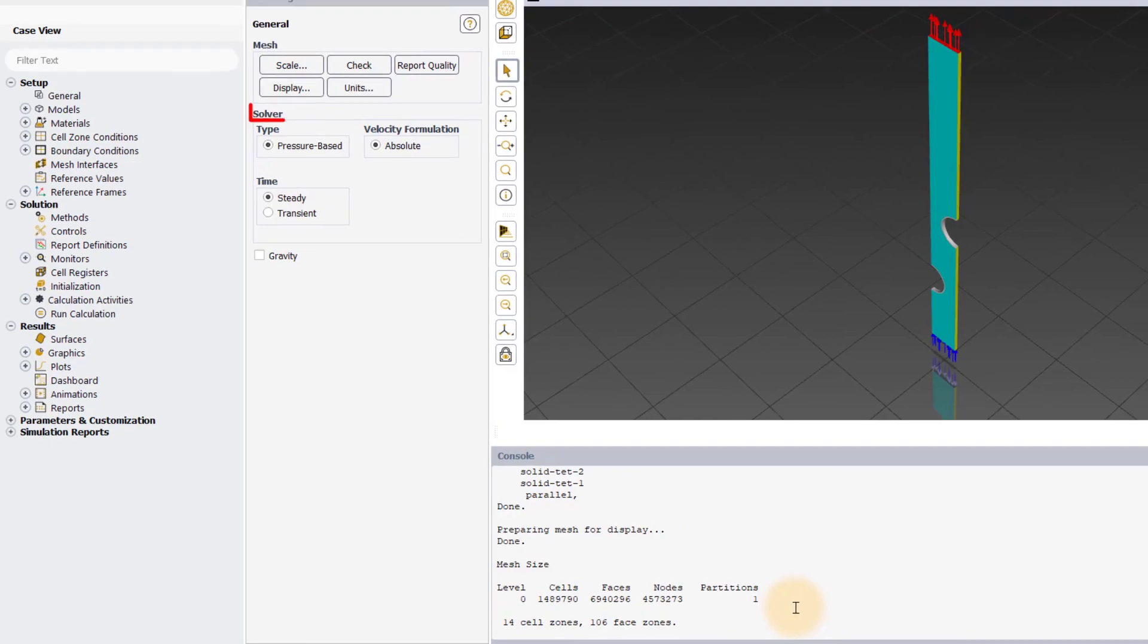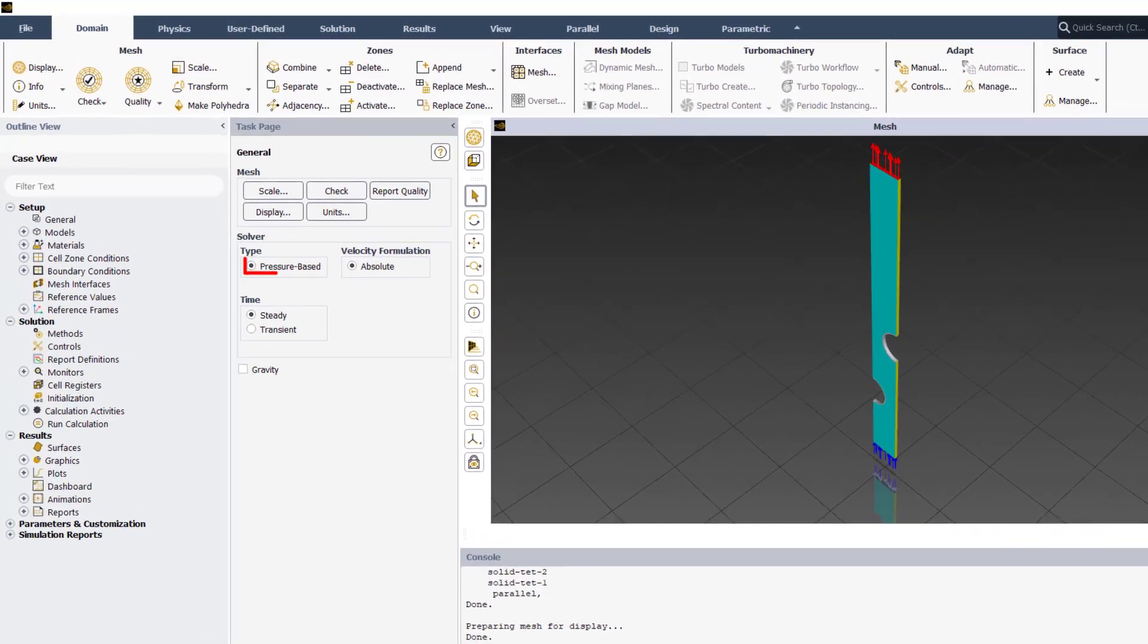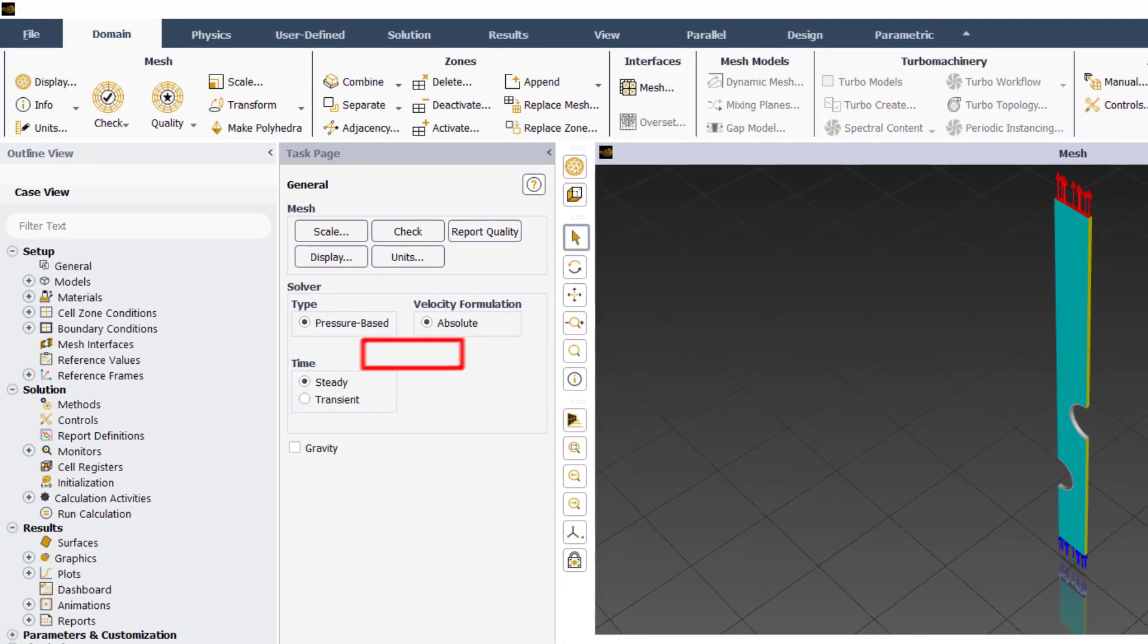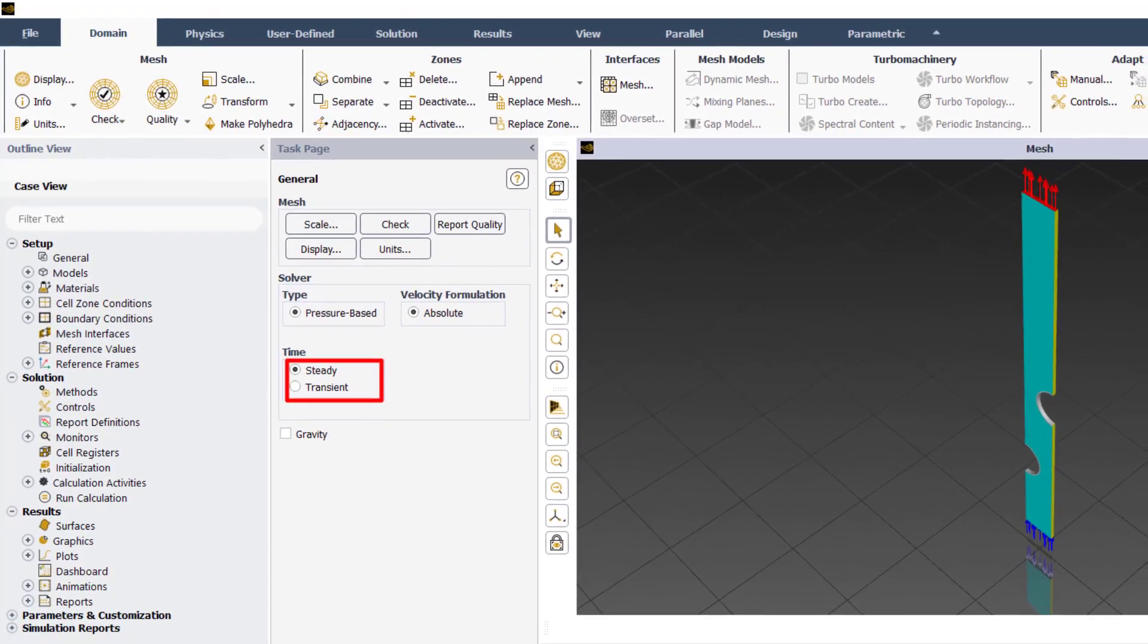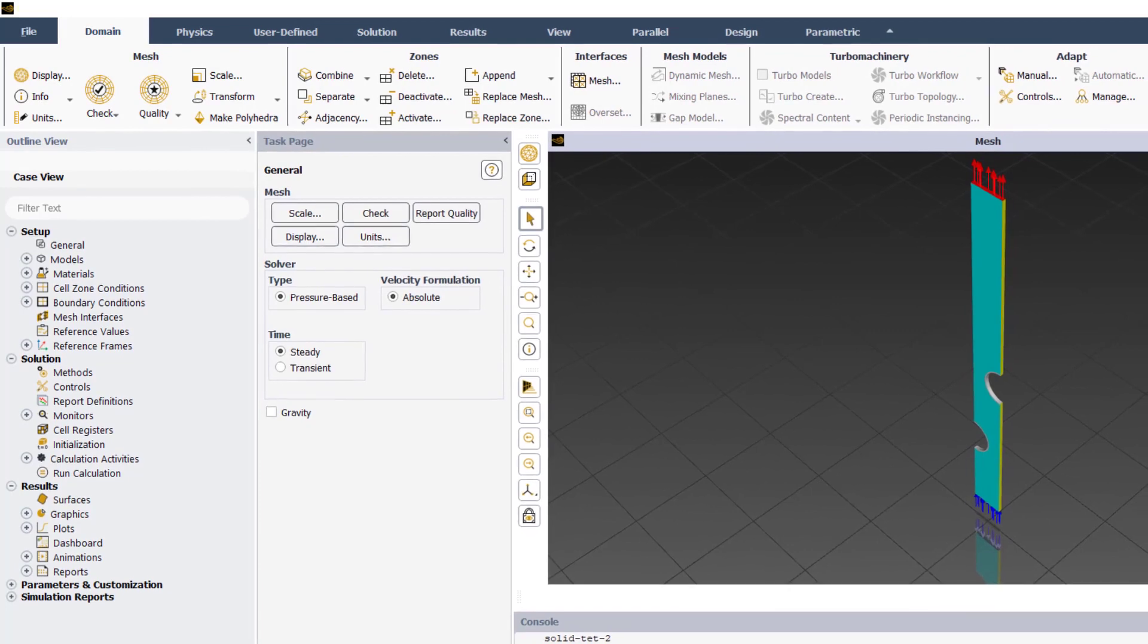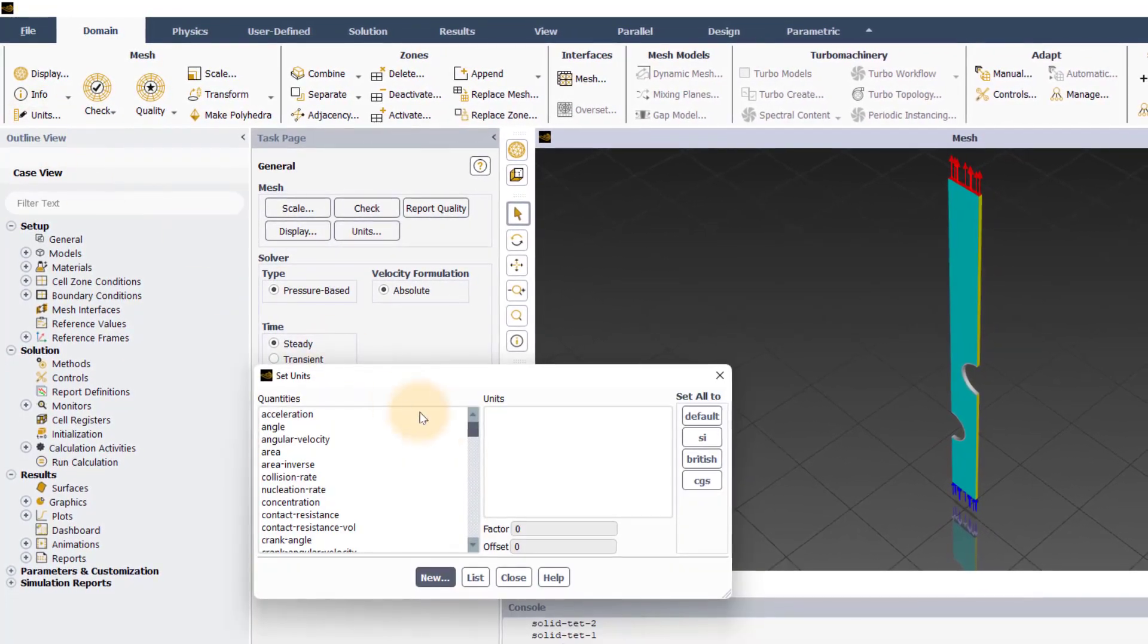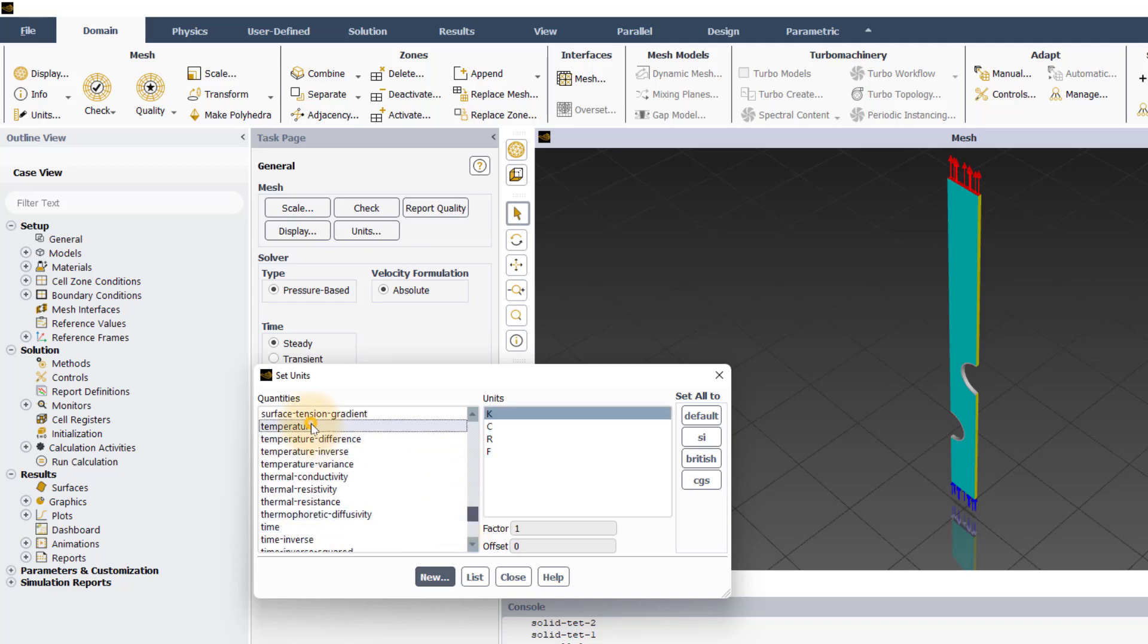While checking the solver settings, you will notice that you have only the pressure-based type of solver and absolute velocity formulation available. However, we can solve both steady and transient simulation in GPU solver. Now, let's set up the units for the problem. Go to the Domain tab and click on Units. Find Temperature and set it to degree Celsius.